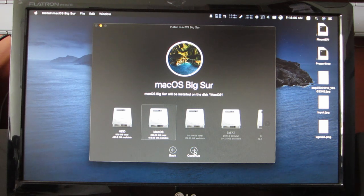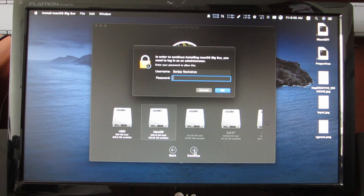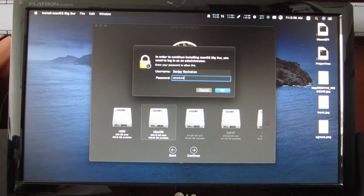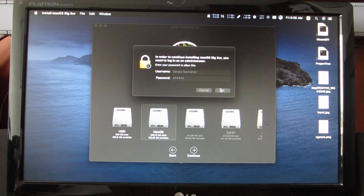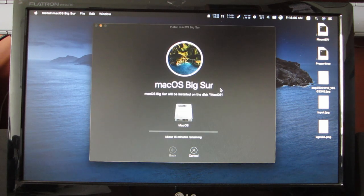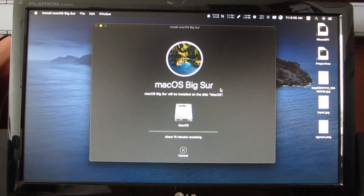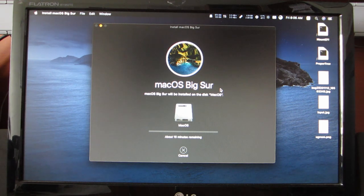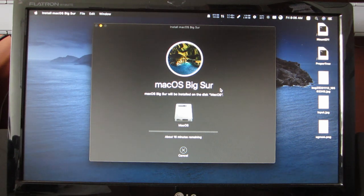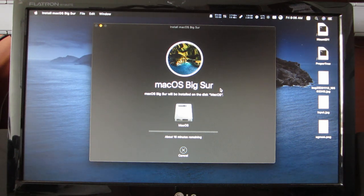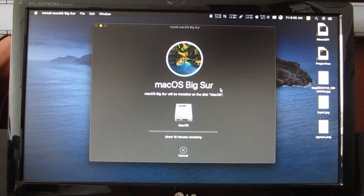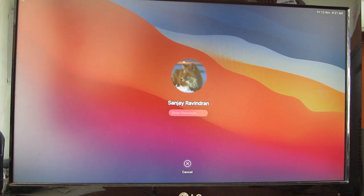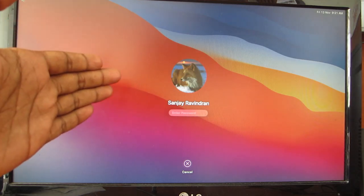It's asked for the system password. Throw in your system password and here we go, the installation begins. I will come back when the installation is done. This is the usual installation of macOS as you can see here.